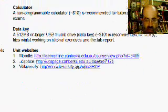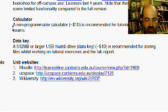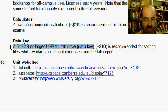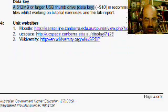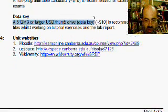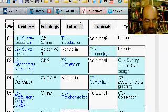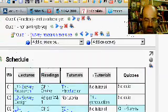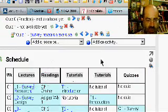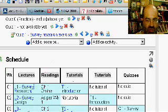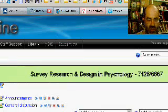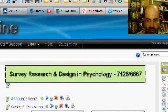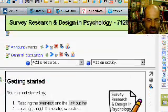In labs, please bring a calculator — that's optional — and a USB key so you can store data files and output. For the unit website, the main site will be through Moodle, and links will take you to pages on UC Space, which is the university's wiki, or to Wikiversity, which is the sister of Wikipedia for learning and educational materials.